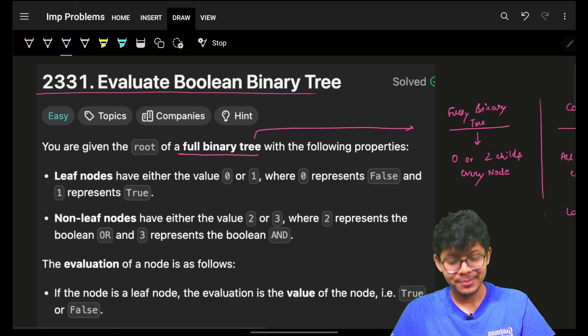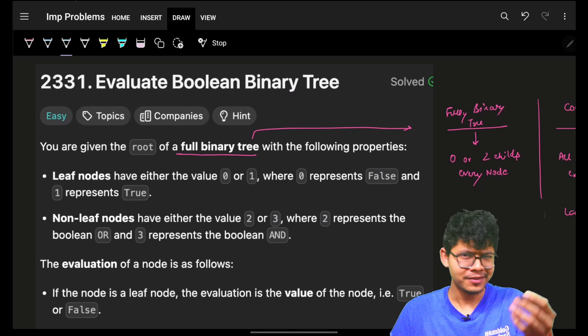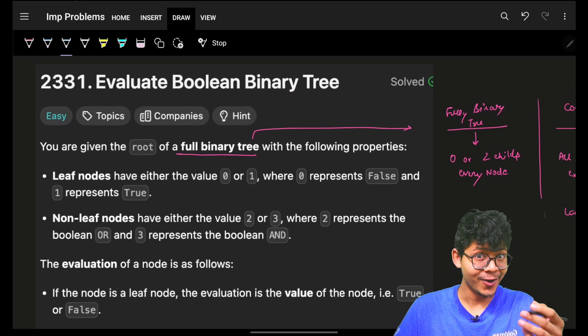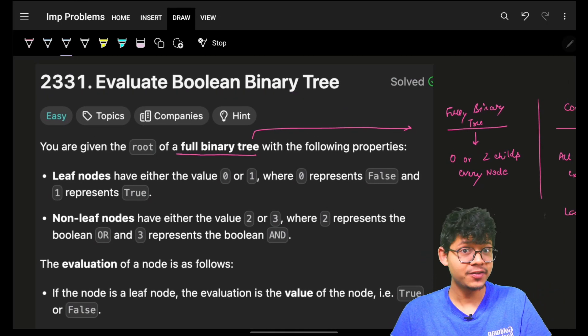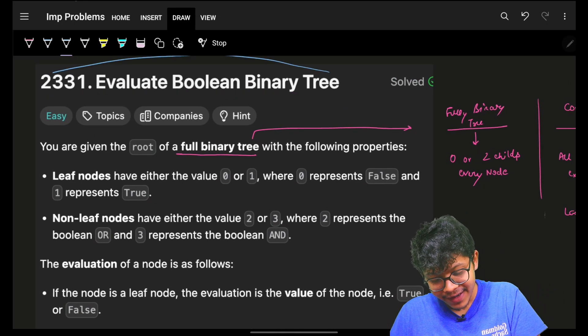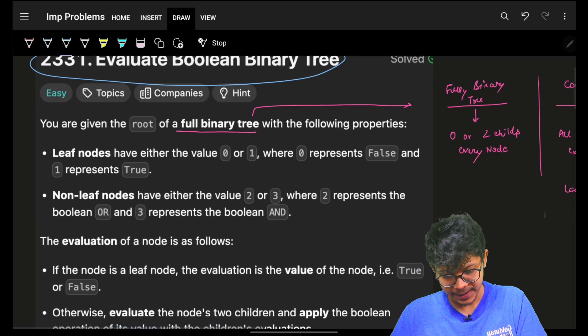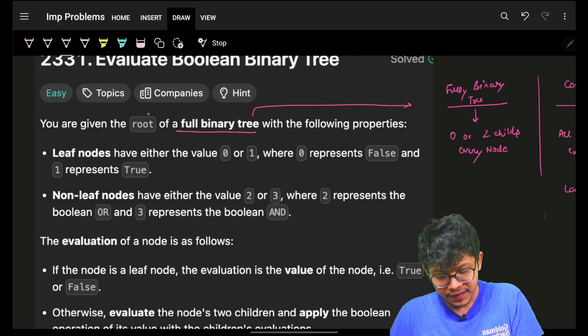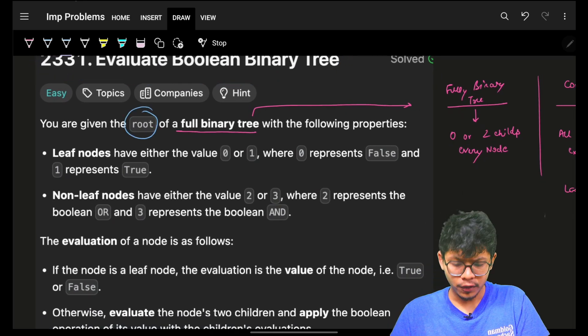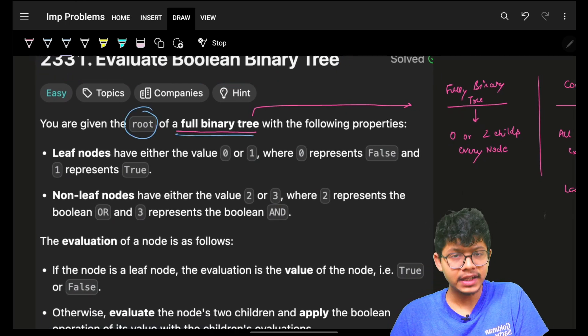Hello, hi guys, good morning! Welcome back to a new video. I hope you guys are doing good. In this video we'll evaluate a binary boolean tree. We are given the root of a full binary tree.